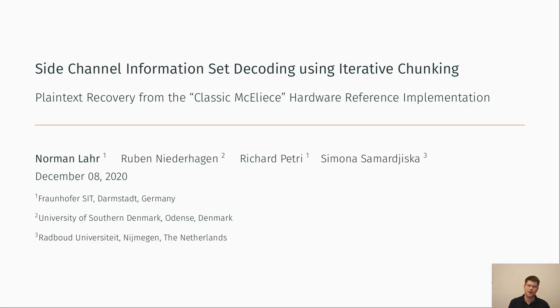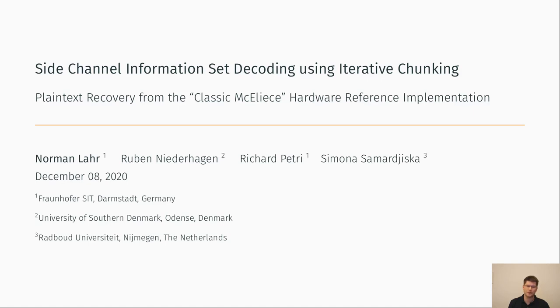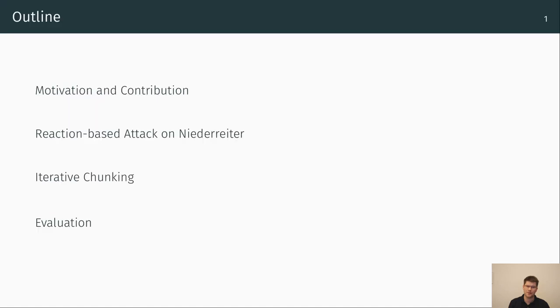Hello, my name is Norman La and in this video I will present our work on side-channel information set decoding using iterative chunking. We evaluated our new approach on the classic McEliece hardware reference implementation. The other members of our team are Rom Niederreiter from the University of Southern Denmark in Odense, Richard Petri from the Fraunhofer Institute for Secure Information Technology in Darmstadt, Germany, and Simona Samardziska from the Radboud University in Nijmegen in the Netherlands.